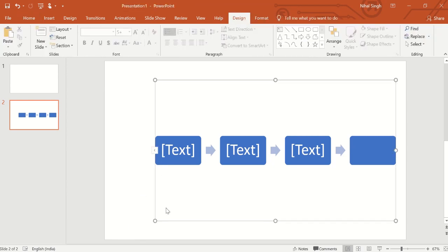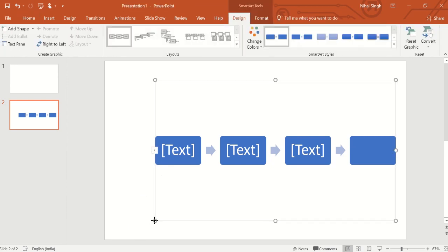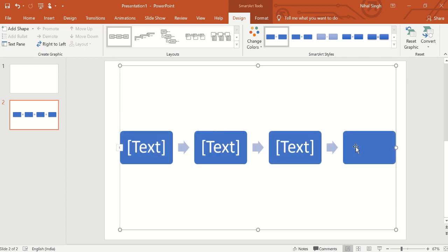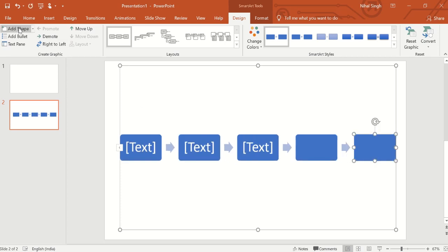We can also insert the box in this SmartArt by going in Add Shape and choosing Add Shape. Then one of the boxes will get inserted. So that was how you insert boxes into SmartArt.